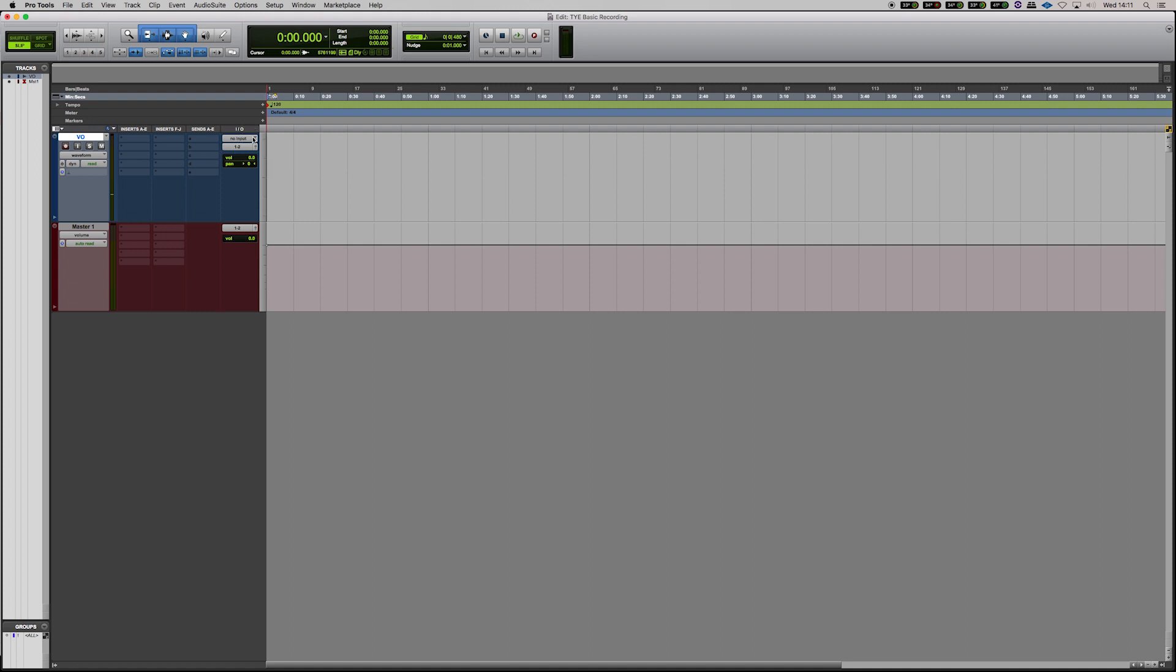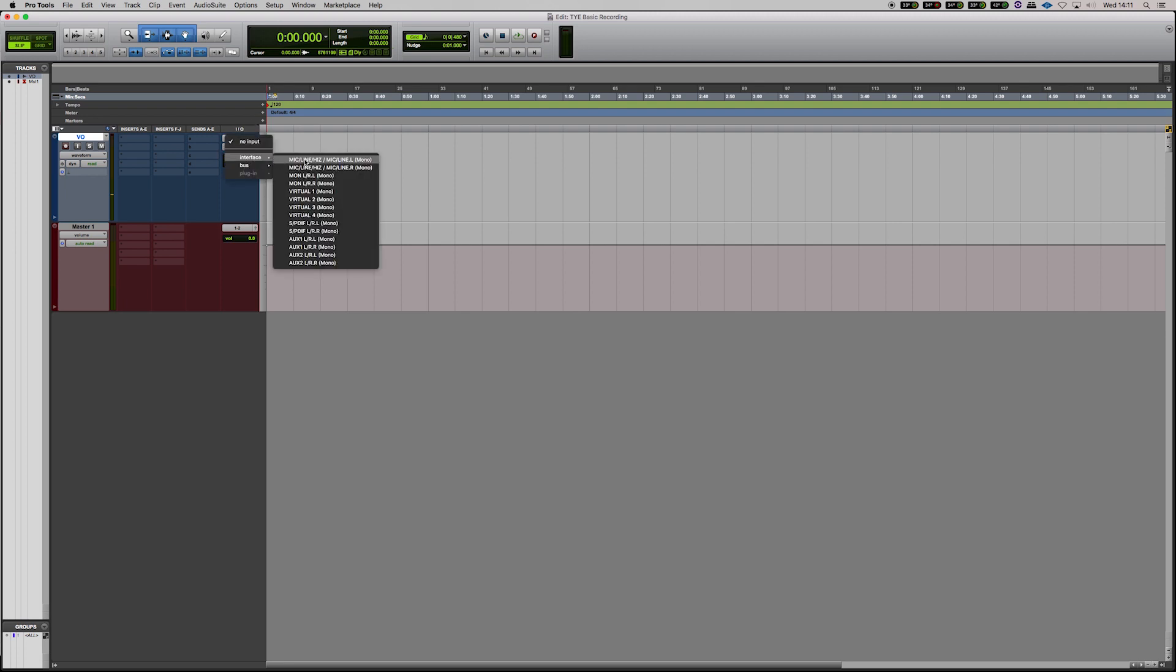Now the way we do that, we'll go to the I.O. tab that you can see here, go to where it says no input, go to interface, mic line one. There you go.